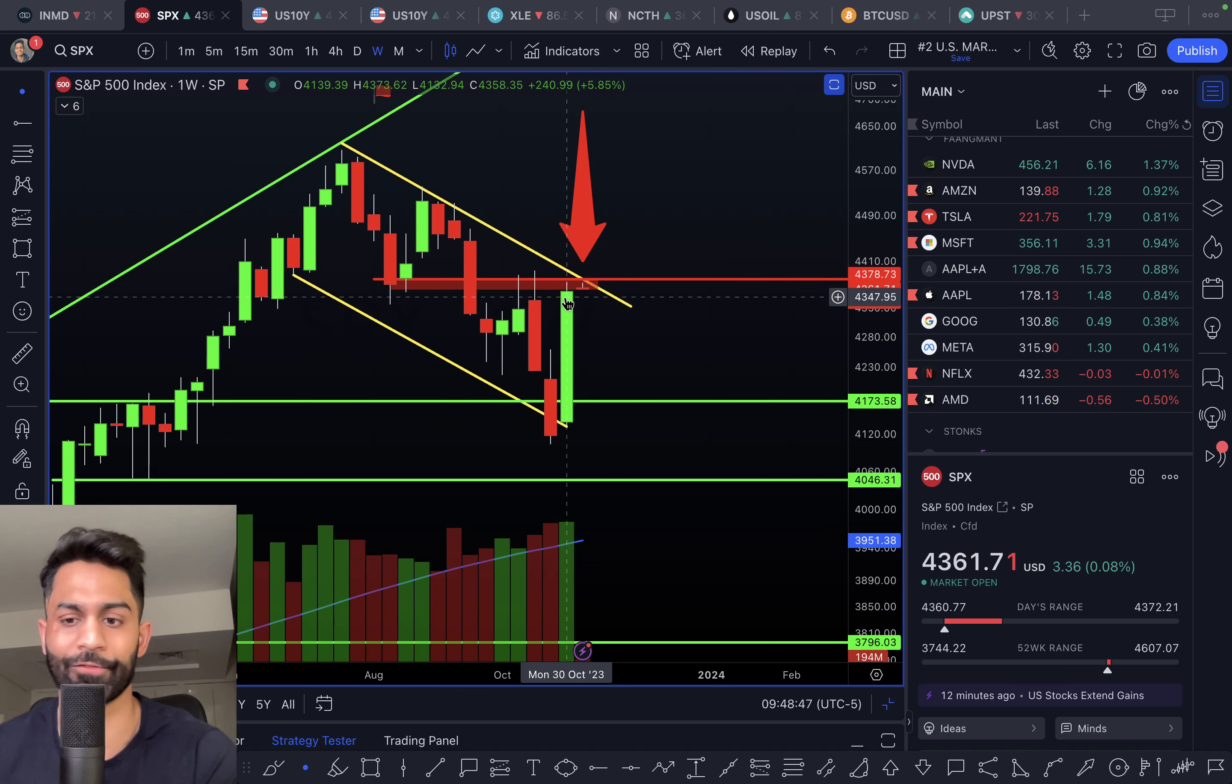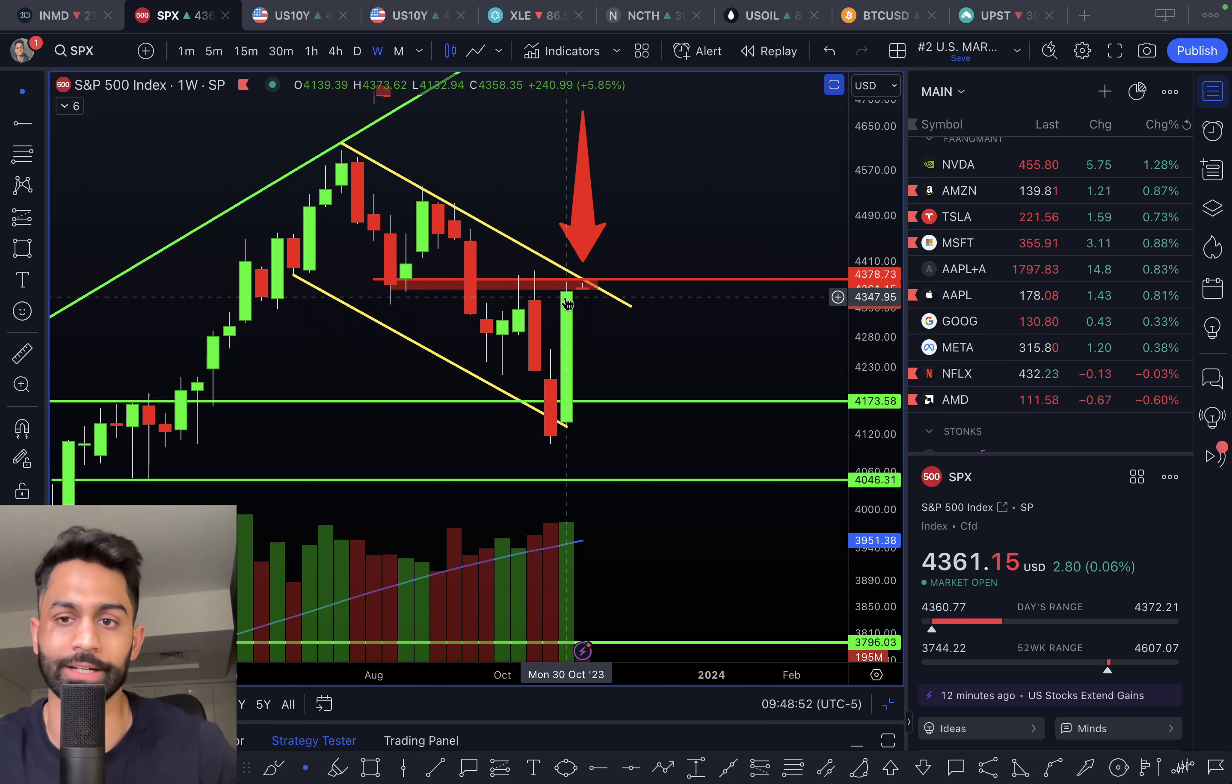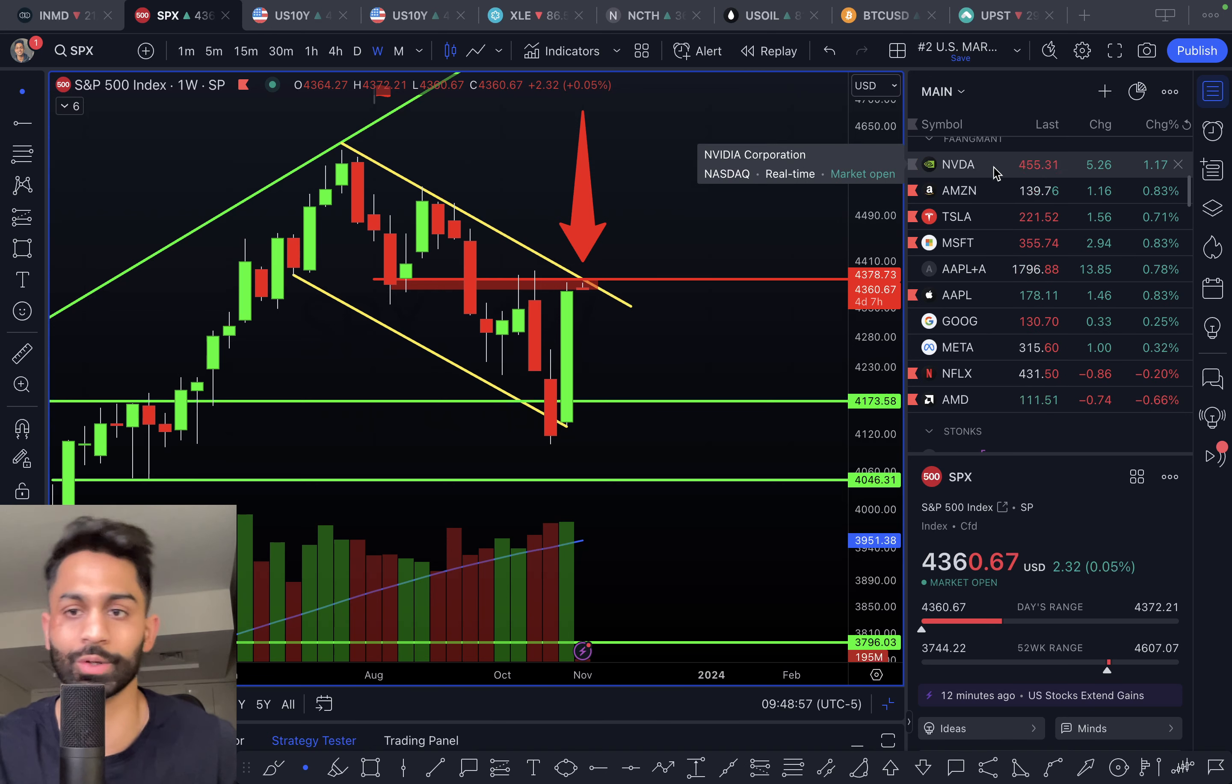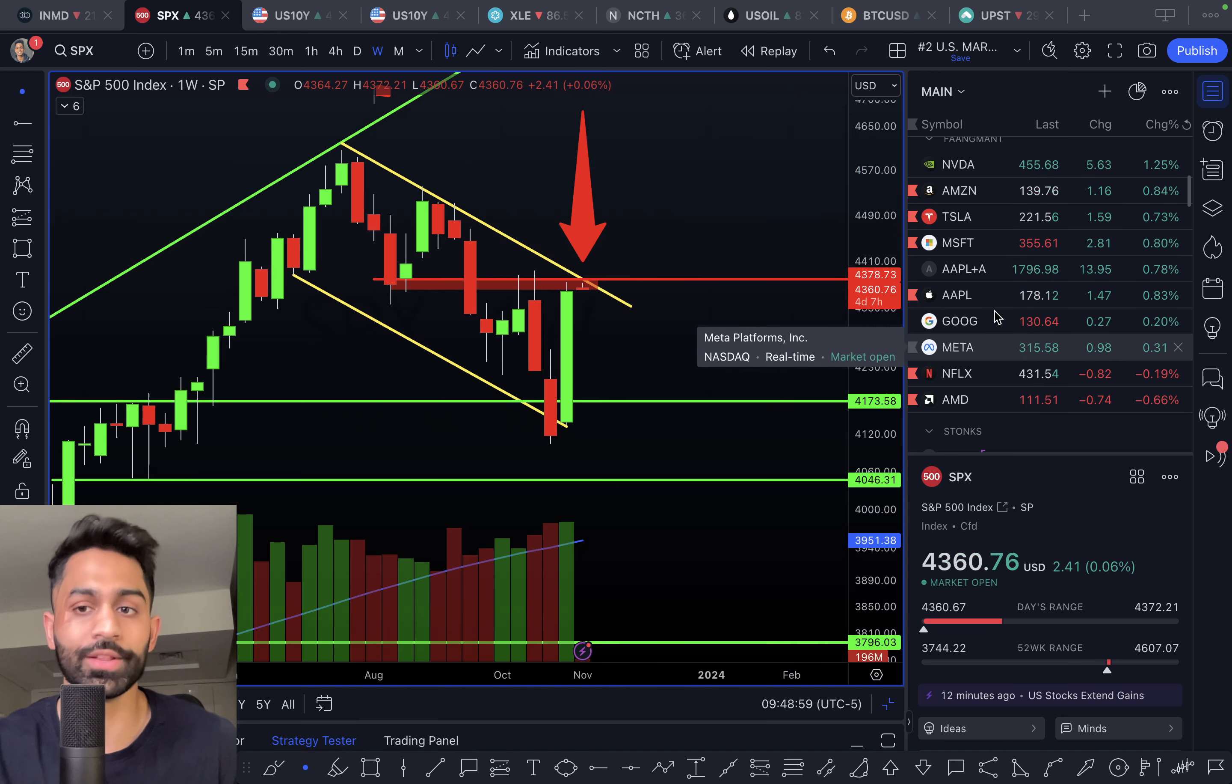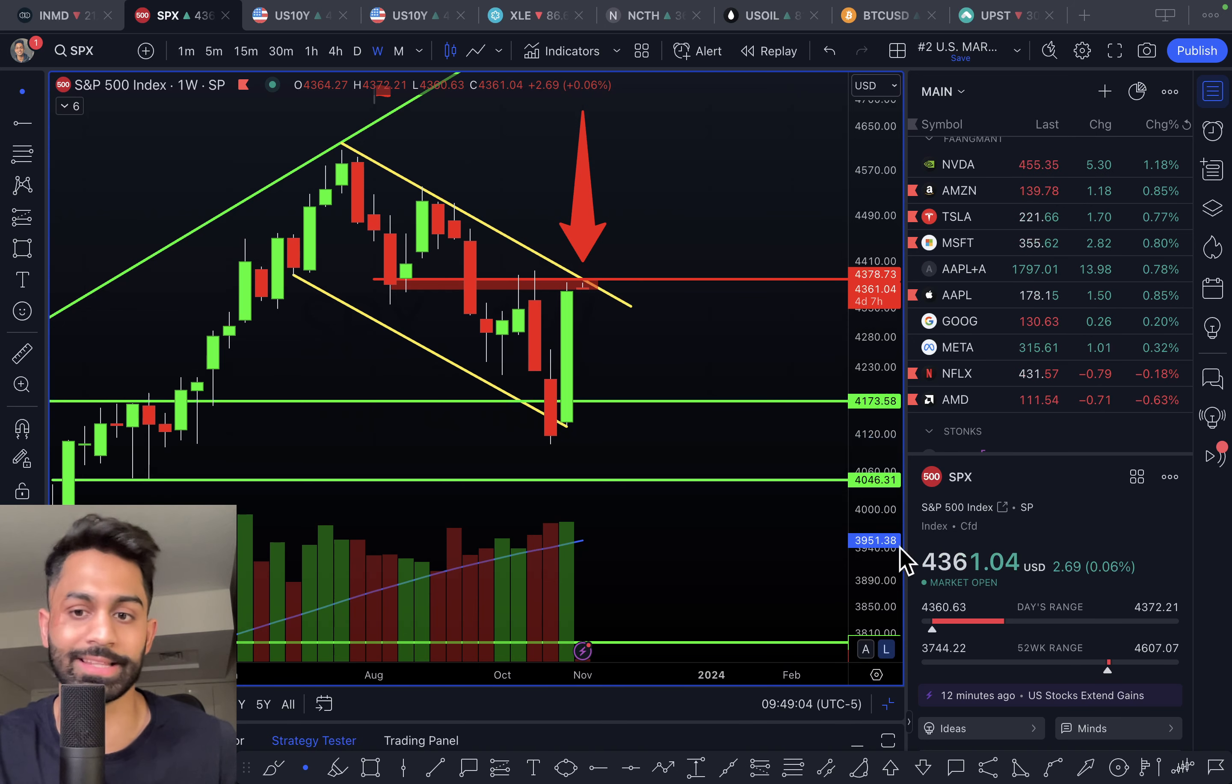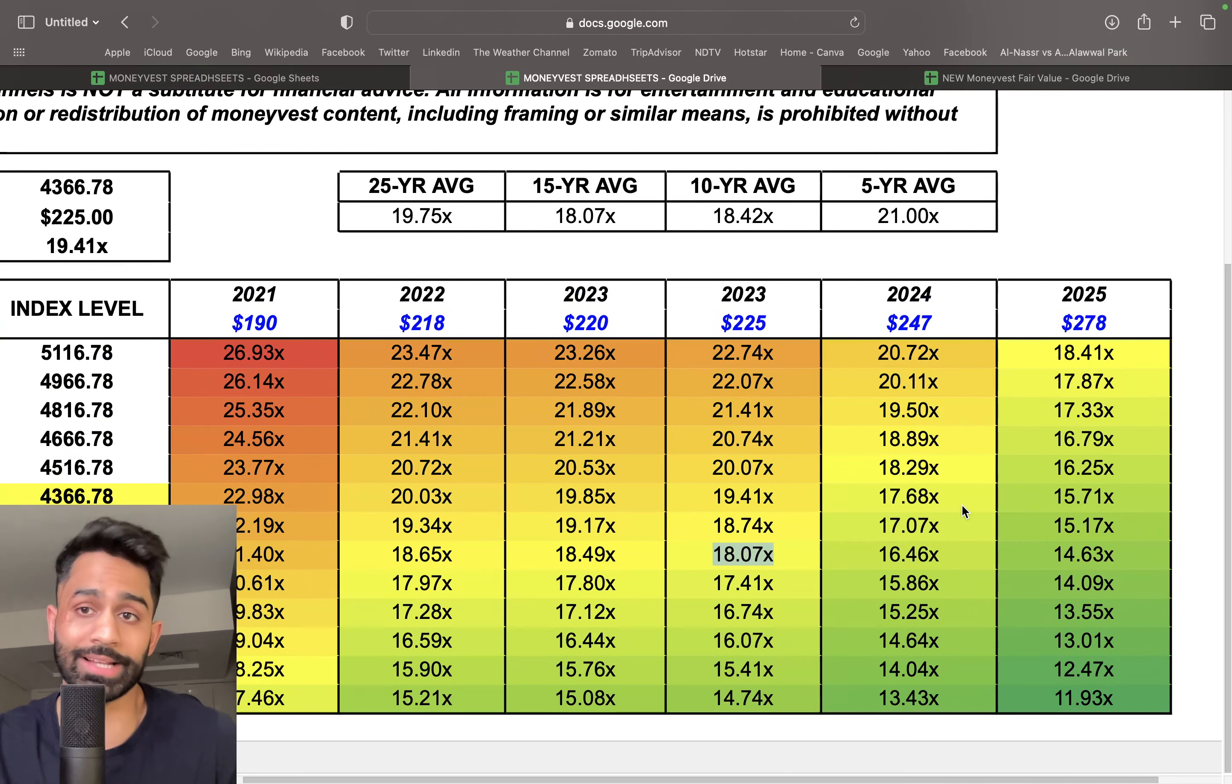But from a straight-up valuation standpoint, looking at a lot of these individual stocks—like Tesla: overvalued, Amazon: overvalued, Nvidia: overvalued, Microsoft: overvalued—there are a lot of companies trading way above their intrinsic values at the moment on aggregate, which is obviously being reflected in the S&P 500 as a whole.